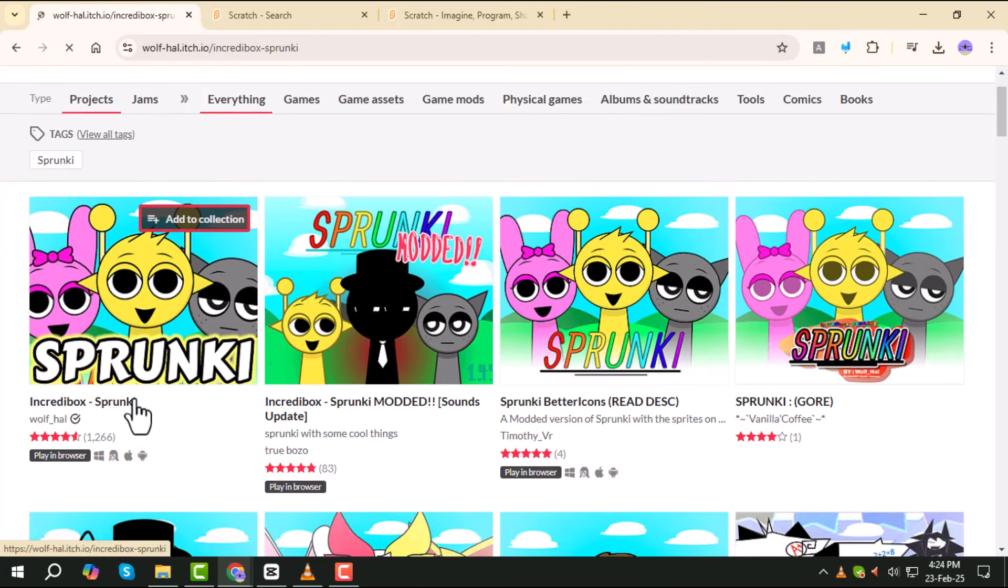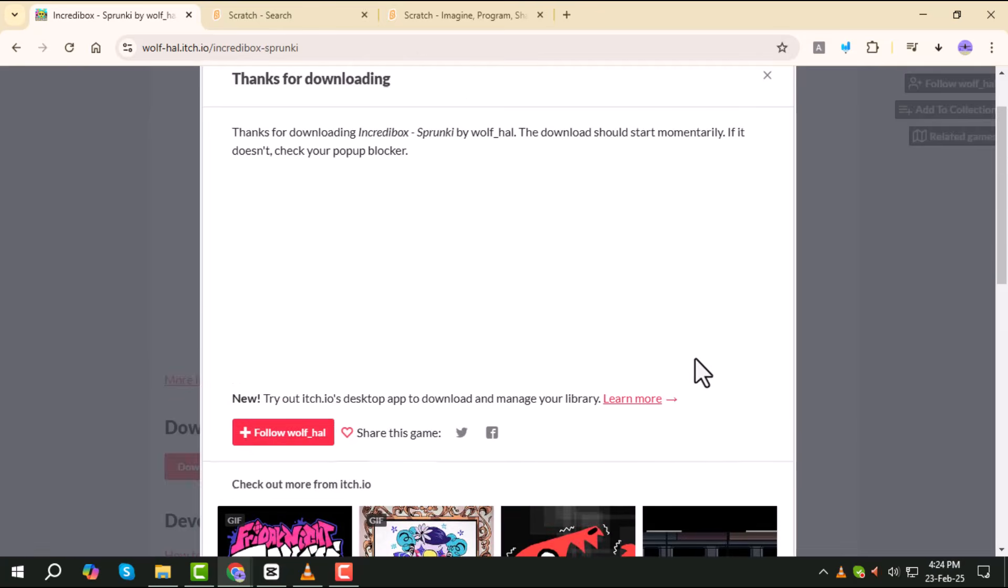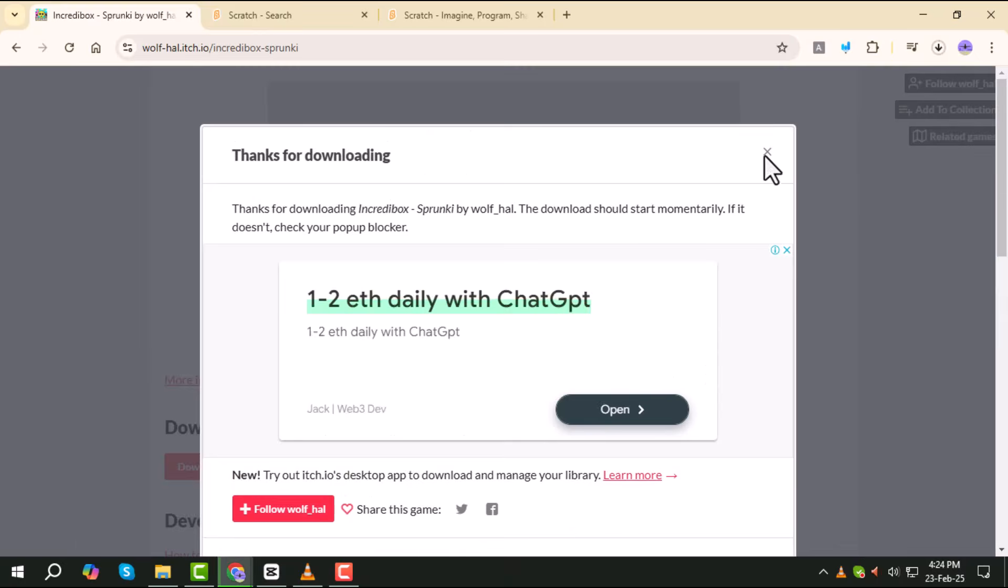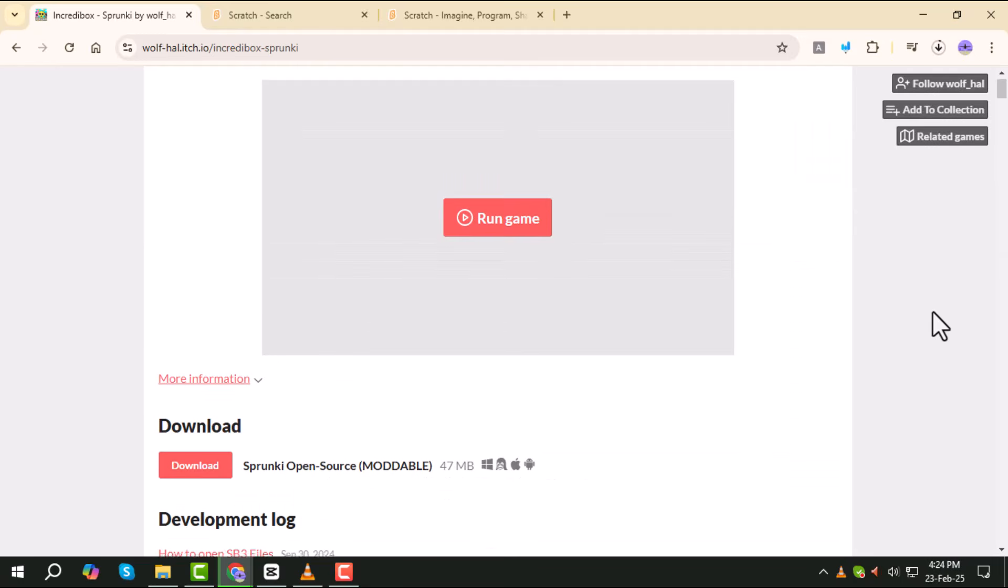Once you're on the page, find the download button and click on it. The download will begin, so wait for it to complete before moving on to the next step.